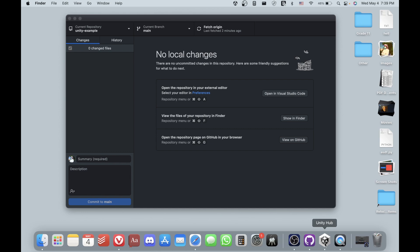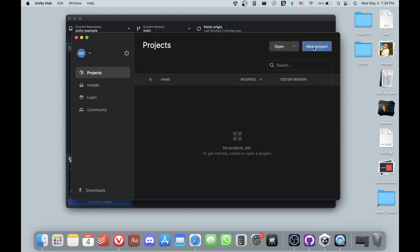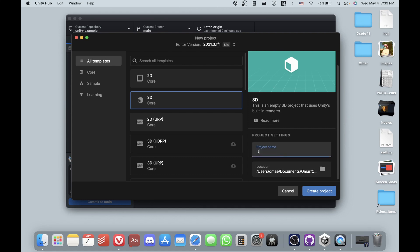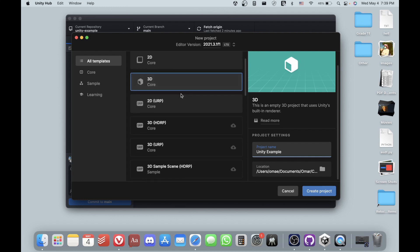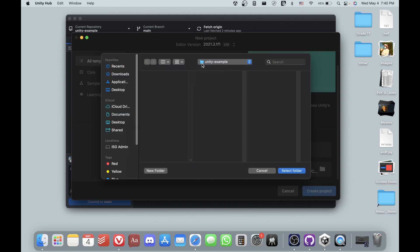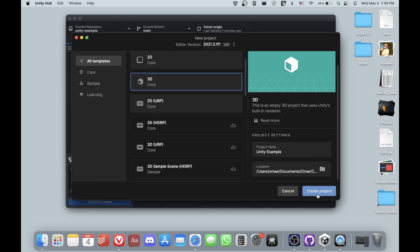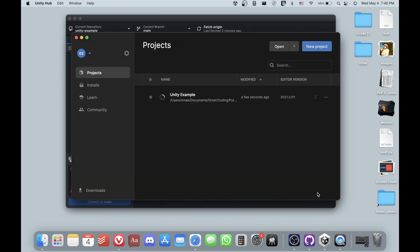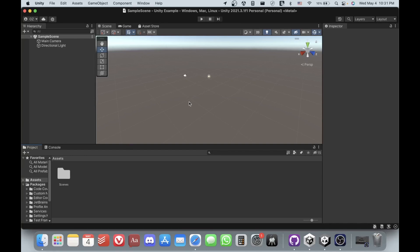Press Clone and now you have your local repository. Next, you need to actually create the Unity project. Go to the Unity Hub, press 'New Project', name your project — I'll call mine 'unity-example' — and keep it as a basic 3D project. Make sure the project is saved inside the GitHub repository folder that you just cloned onto your computer.